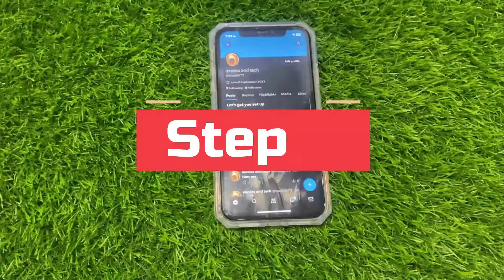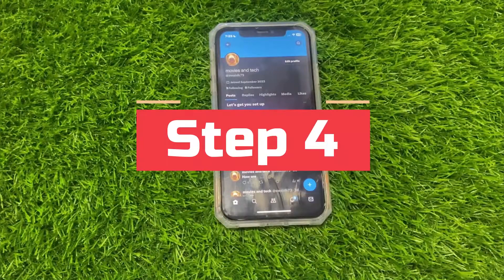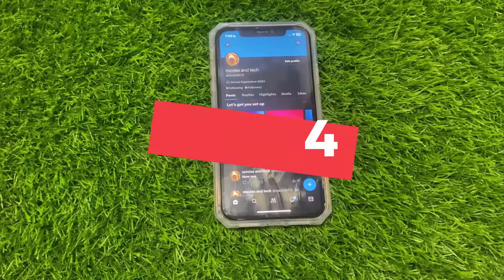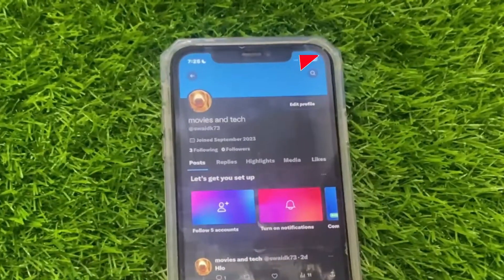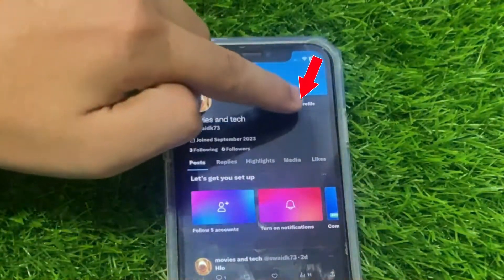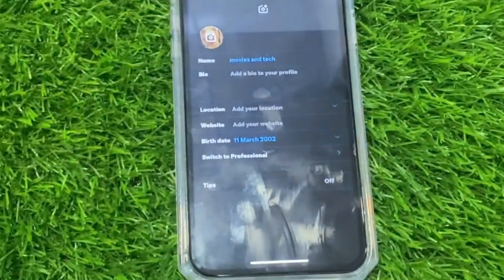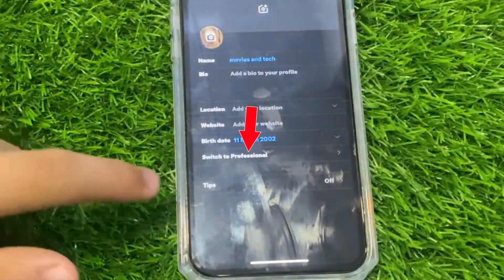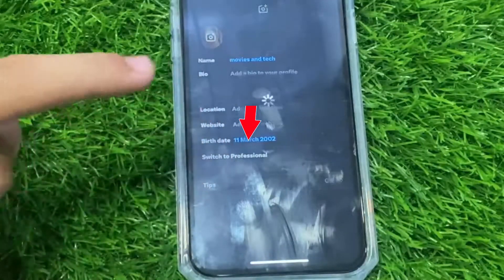Step 4: Edit profile. This will open your profile. Then click on edit profile. After this, click on the switch to professional button.